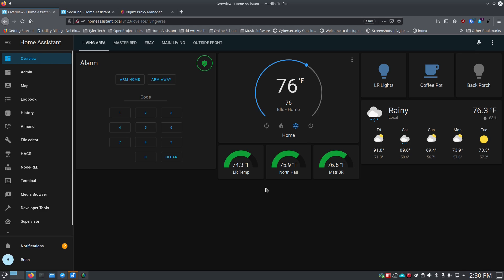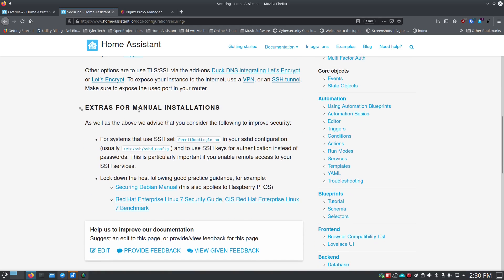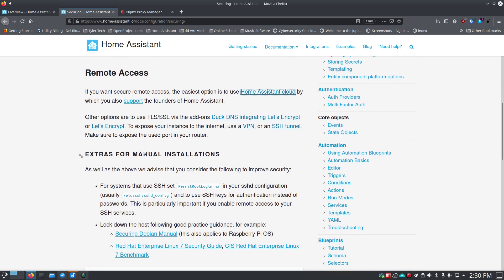Securing Home Assistant is extremely important if you want to access it from outside your network. I'm just showing you the way that I do it, but if you're interested in doing it a different way, the Home Assistant site has all the different methods listed with links. I highly recommend that whatever method you choose, you make sure your access is very, very secure.